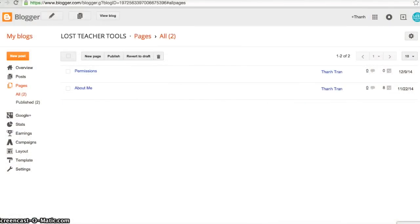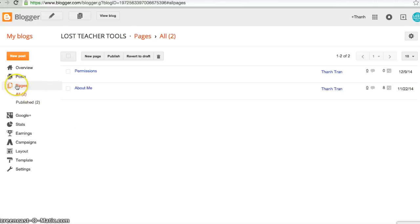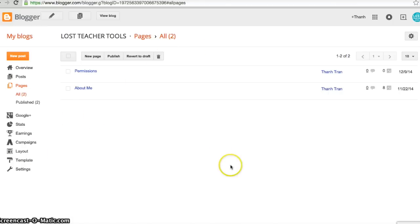When I first started and wanted to make pages, I automatically went to my Blogger account, clicked on the Pages icon, added a new page, and that's when I discovered I can't add more posts onto my pages. So this does not work. What we're going to do instead is first go to Layout.